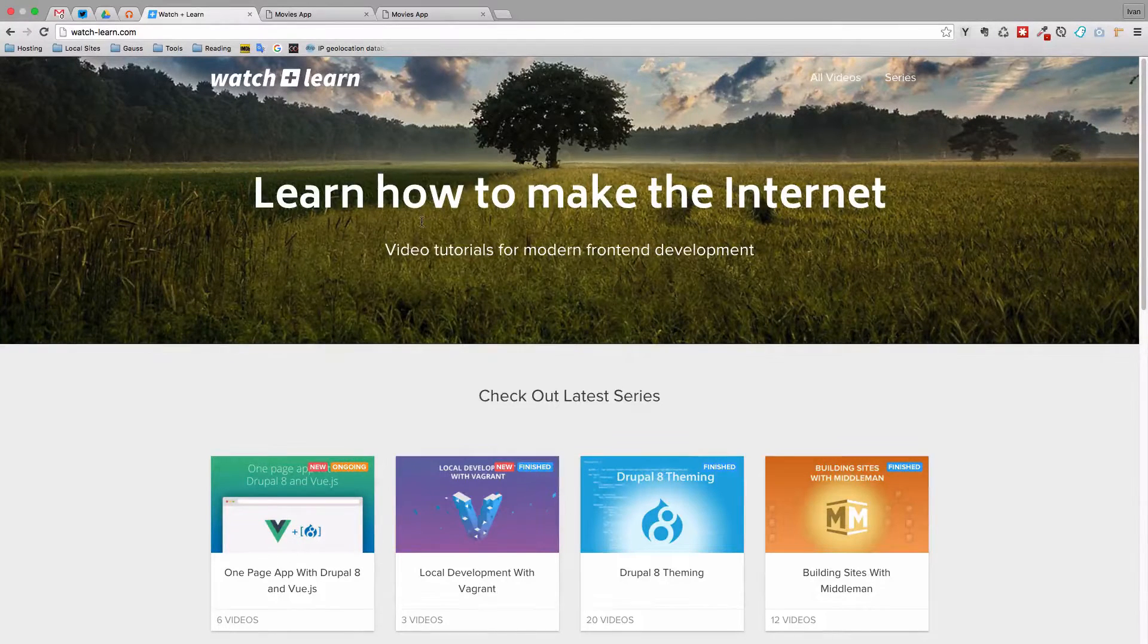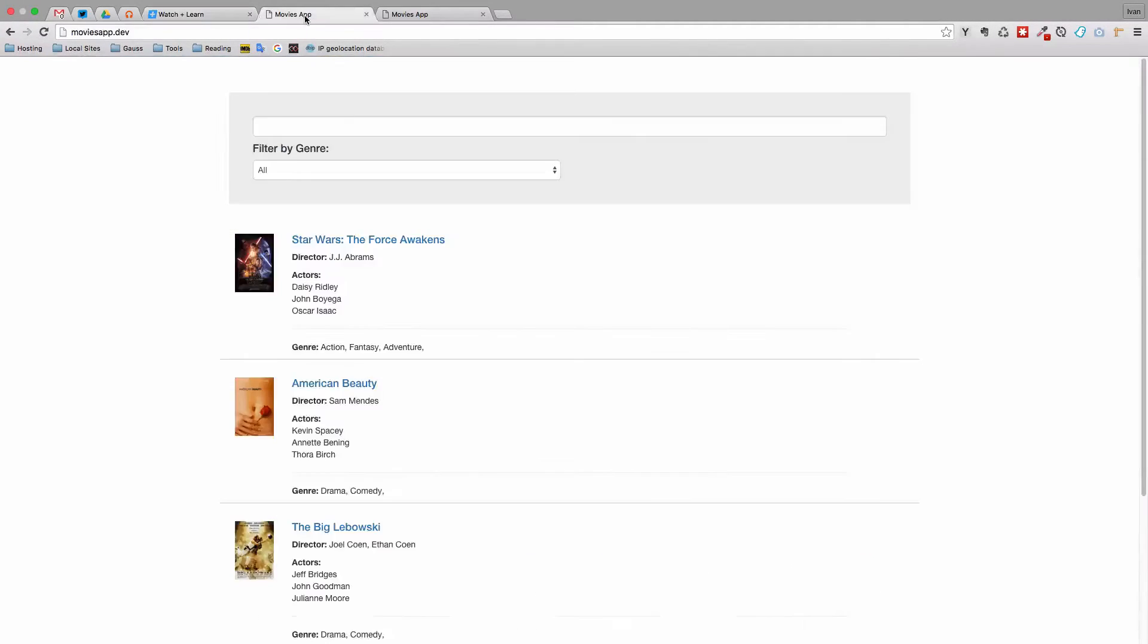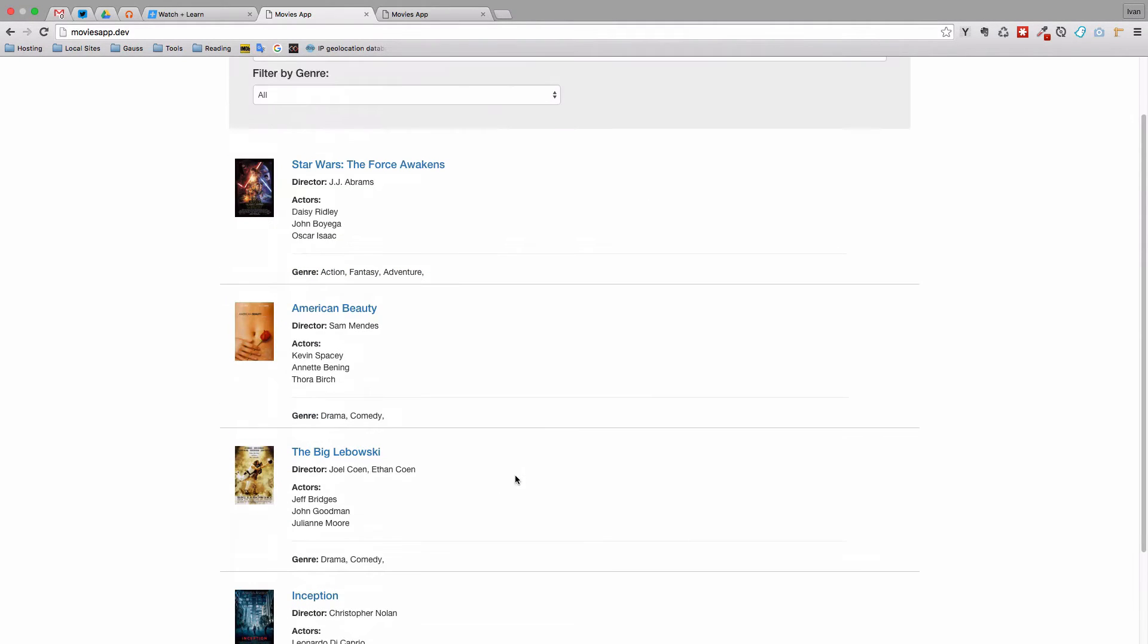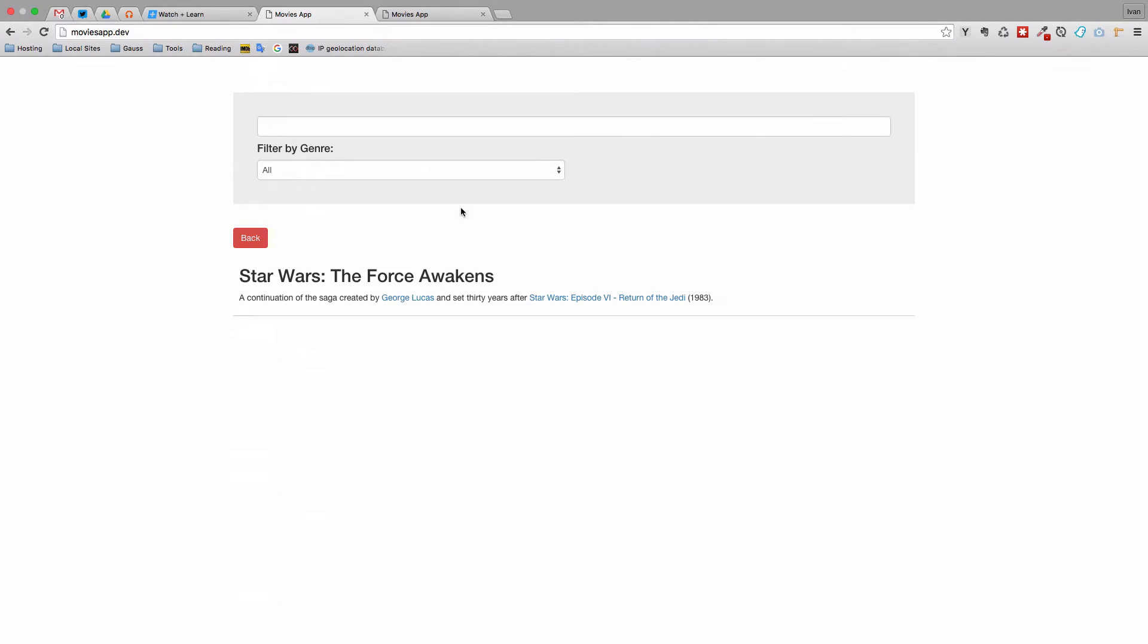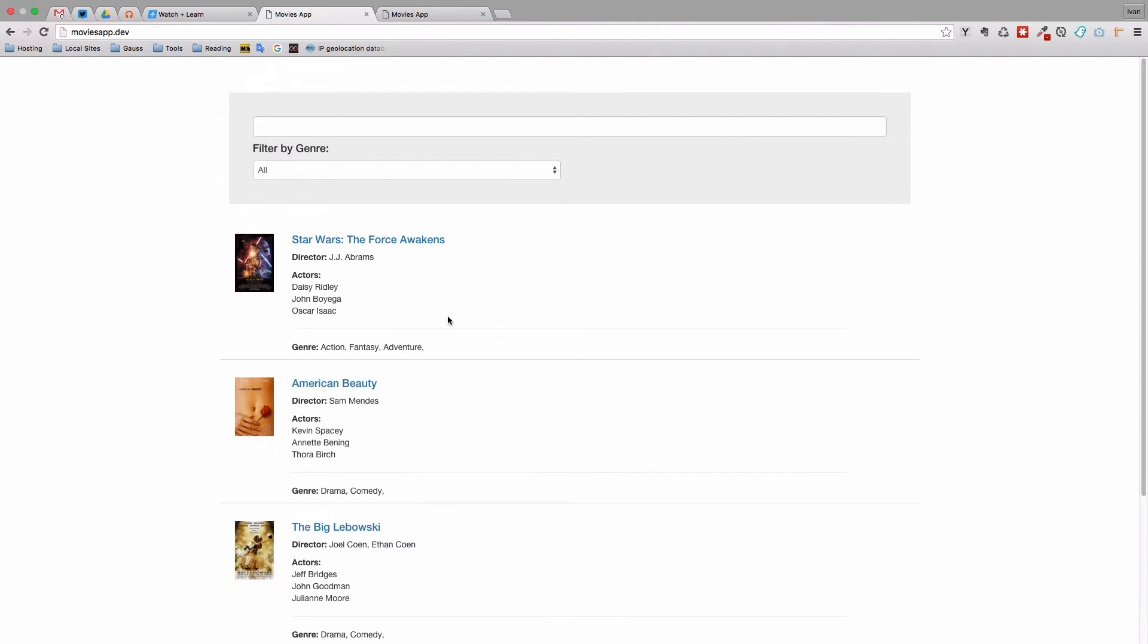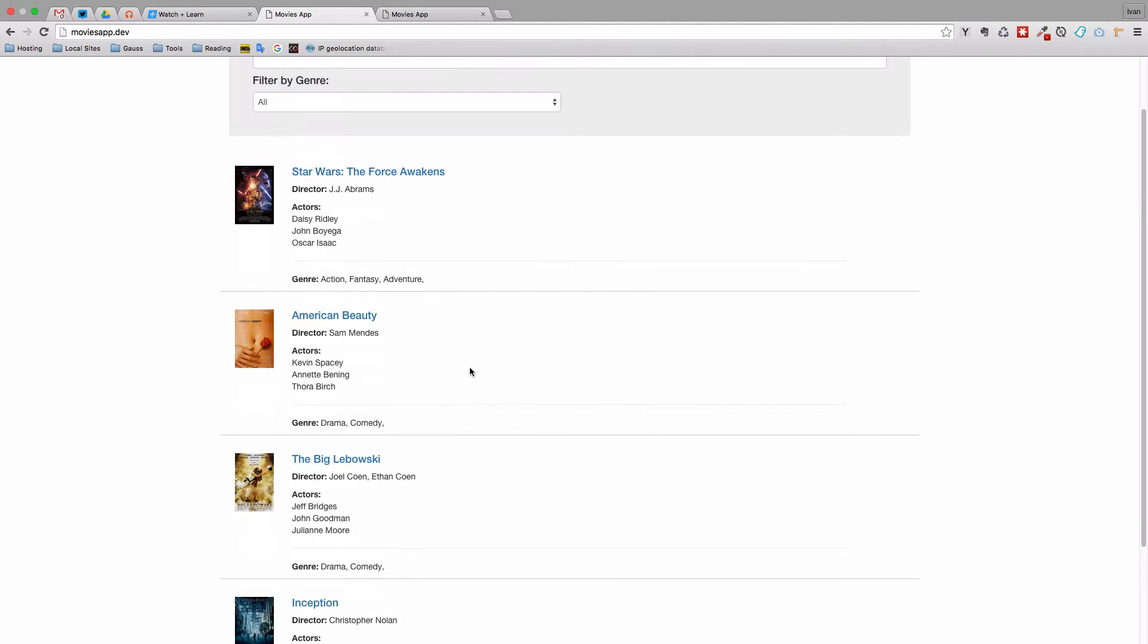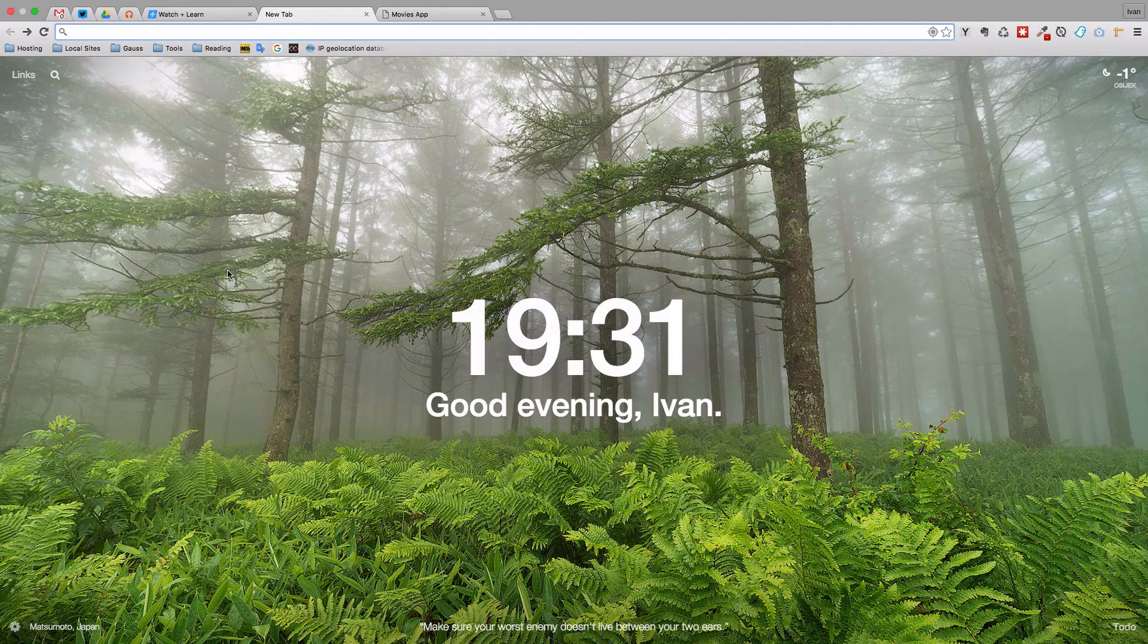So in the last episode we finished with this. We had our movies and then if we click on one of those movies we get the movie that we want and if we click back we get back to the movie list. But there was a problem with that. If we click on this movie right now and click back button right here we will go nowhere, we will just go to this new tab page.